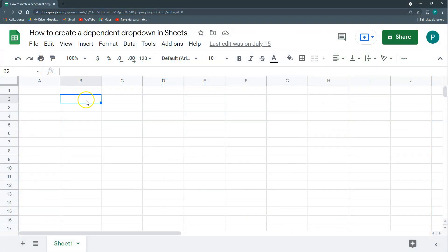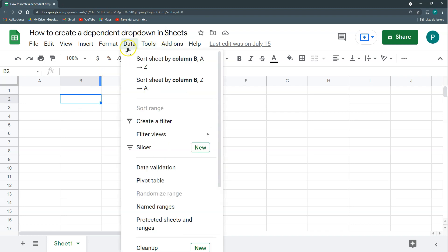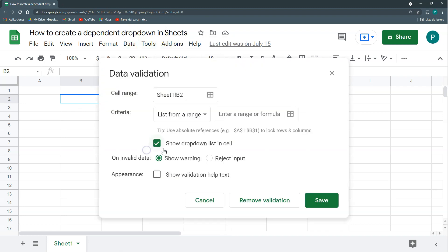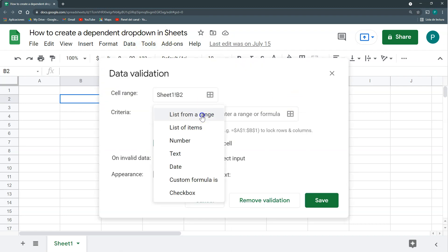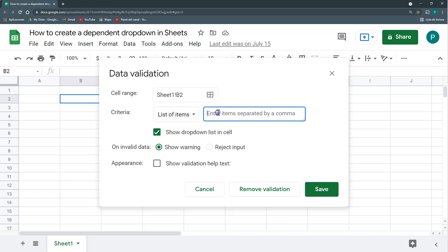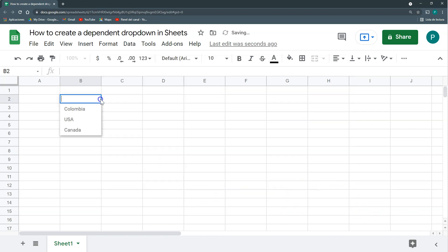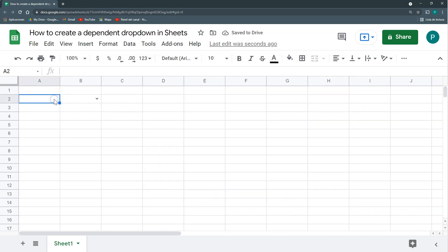A traditional dropdown, I go here to data, data validation, and then I do for example list of items and I put, let's say we're talking about countries and cities, so I have here Colombia and USA and Canada and I go save. Yes, this is a traditional dropdown.